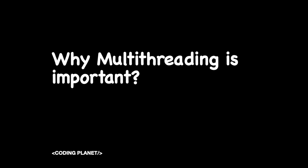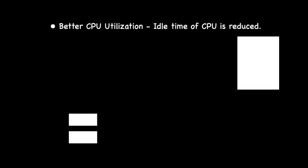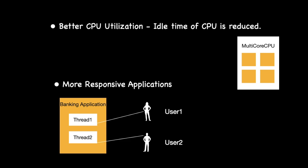Since we have understood what multithreading really is, let us now understand why multithreading is important and what are some of the benefits of a multi-threaded application. So multithreading ensures better CPU utilization. If a computer contains multiple CPU cores, you need to be able to utilize all the CPU or CPU cores with multiple threads. It also reduces the idle time of your CPU. Multithreading helps in developing more responsive programs.